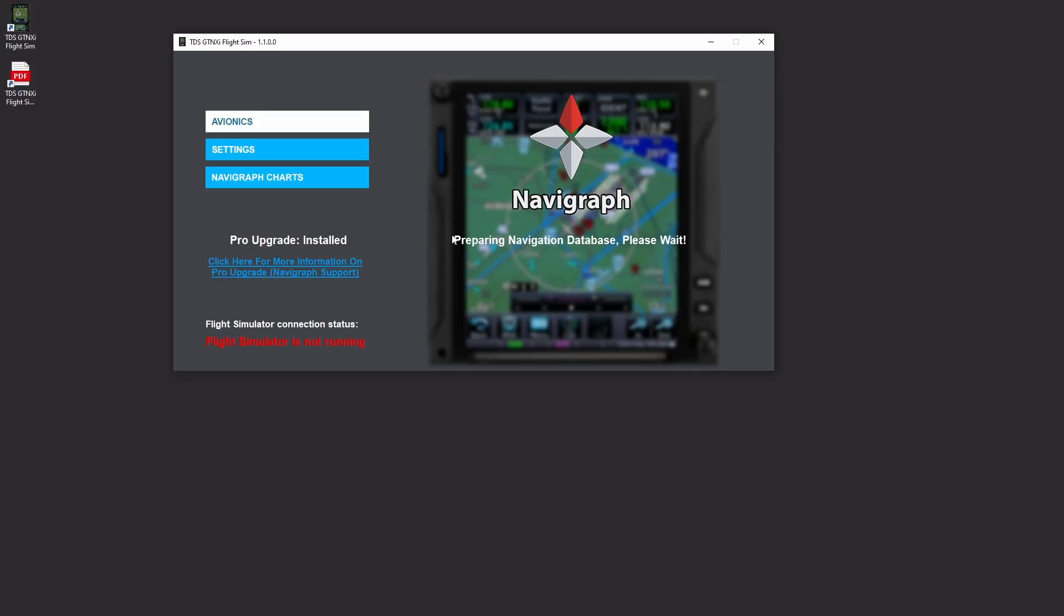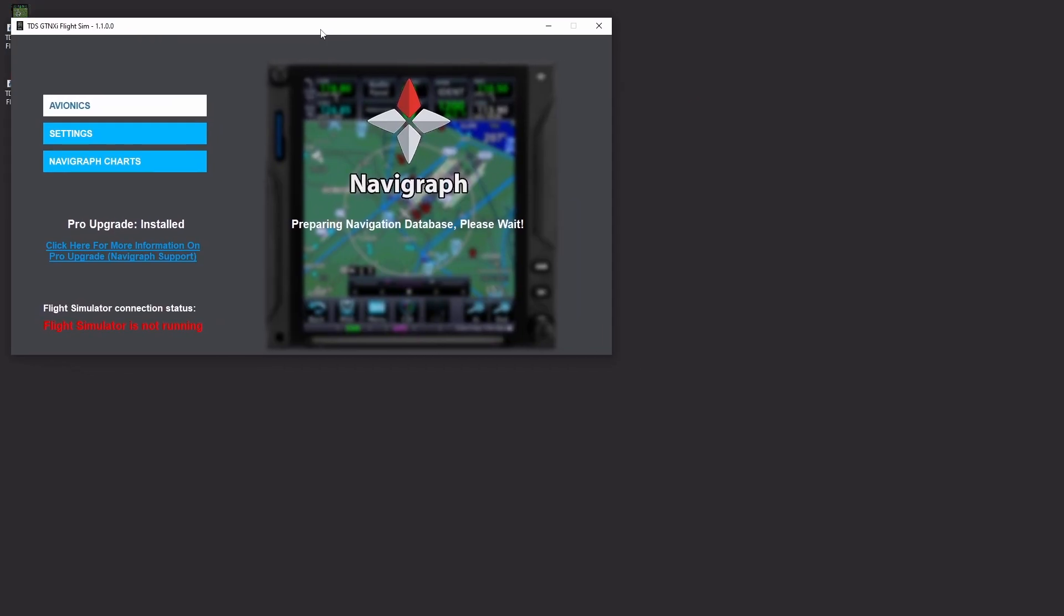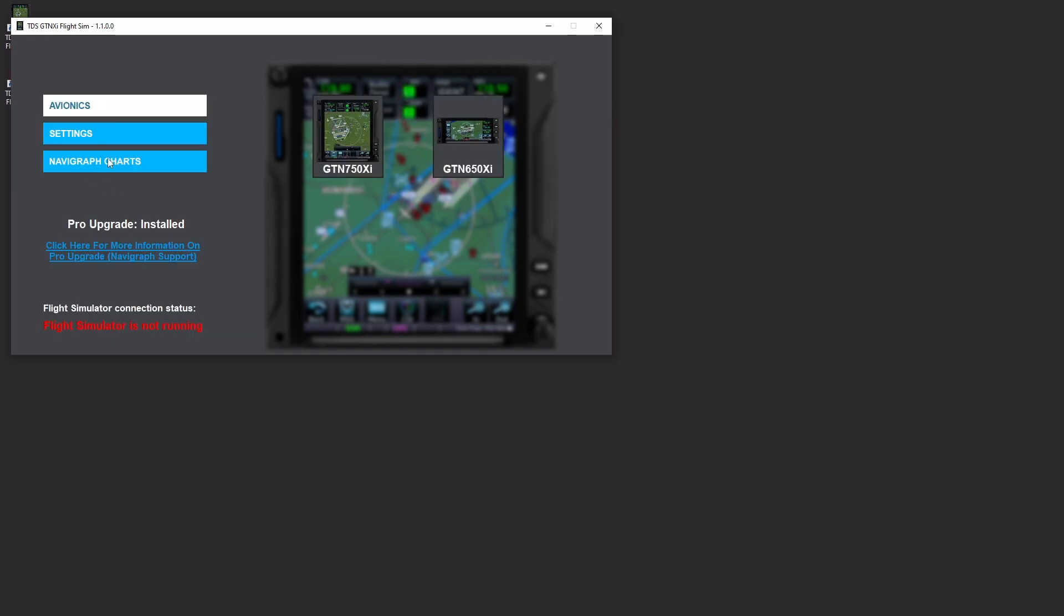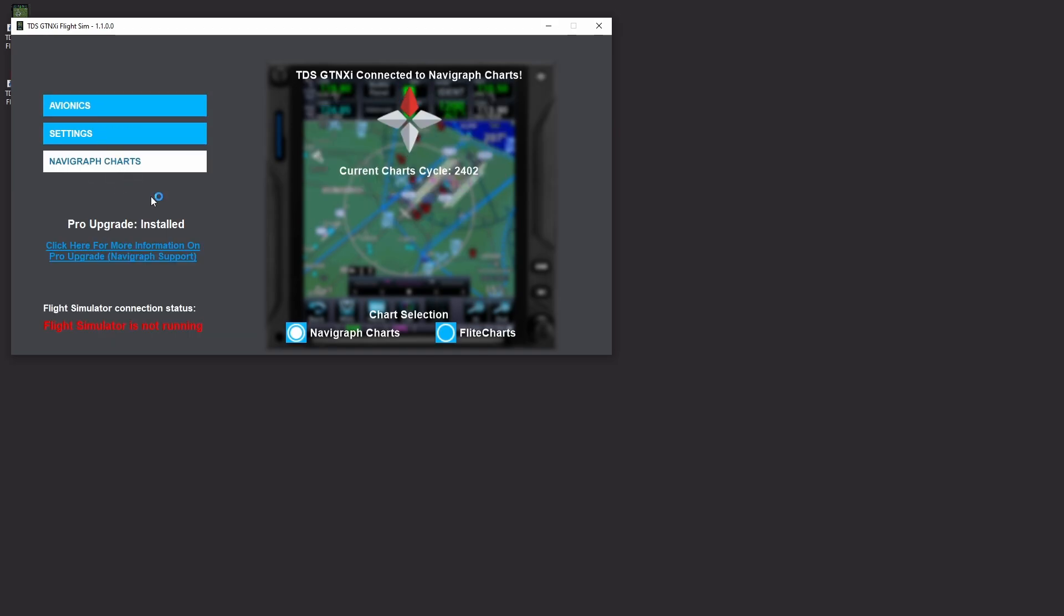So as you can see here, preparing navigation database please wait. Now we can see that we have our pro upgrade installed. We now have a tab for Navigraph charts.